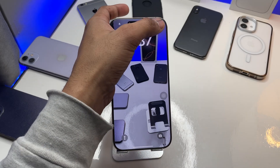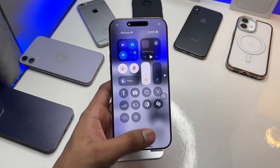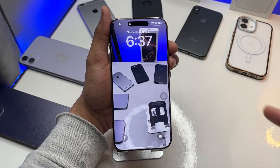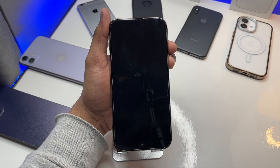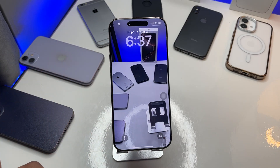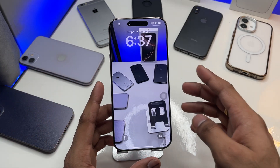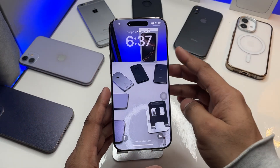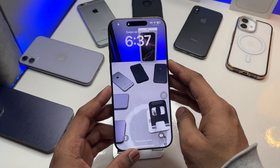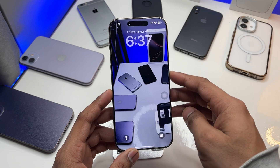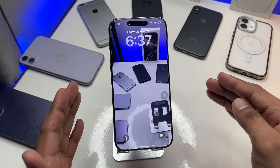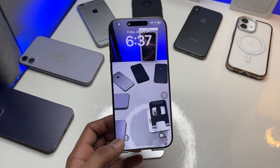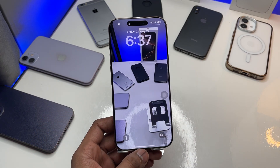Hi guys, welcome back to my channel. In this video I'm going to show you how you can set a motion wallpaper on your iPhone. You can see here it's a kind of playable wallpaper — when I lock my phone and wake it up, it plays a little video or smooth animation as my wallpaper.